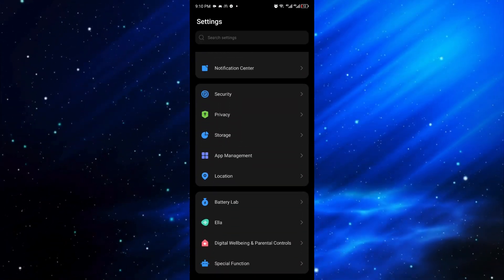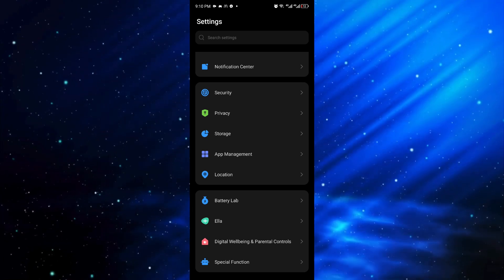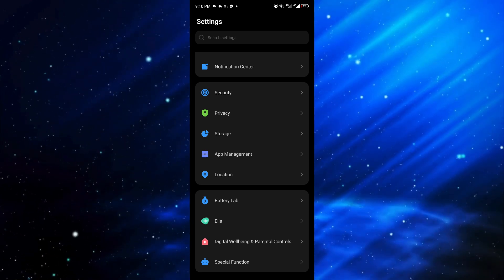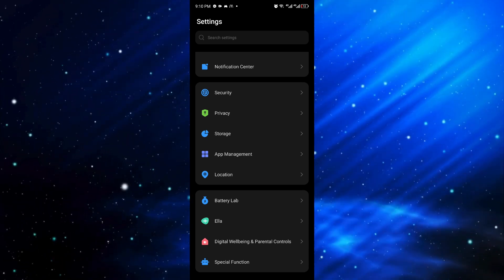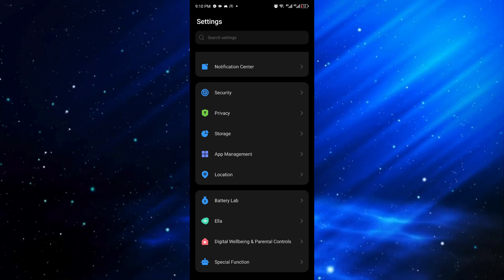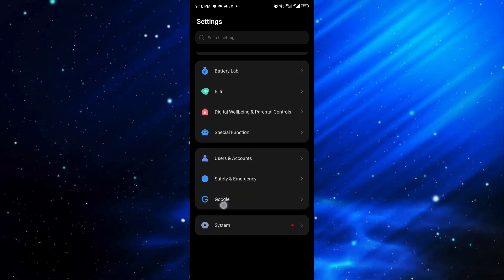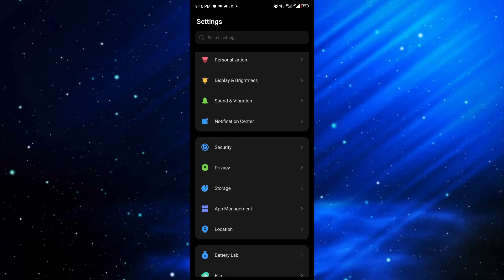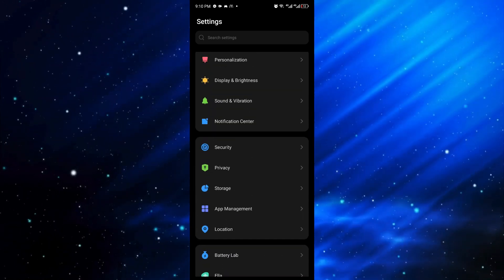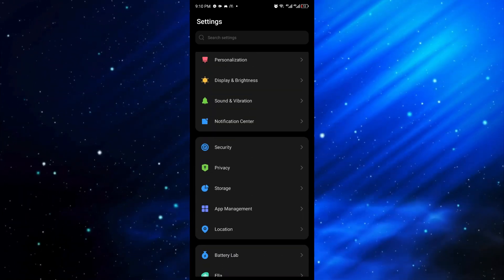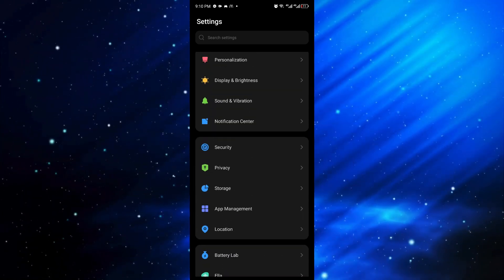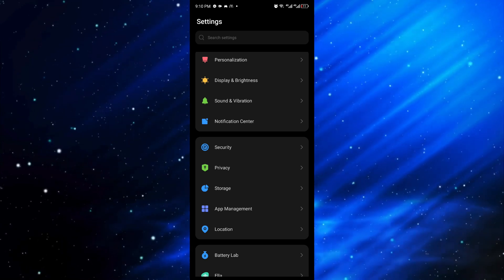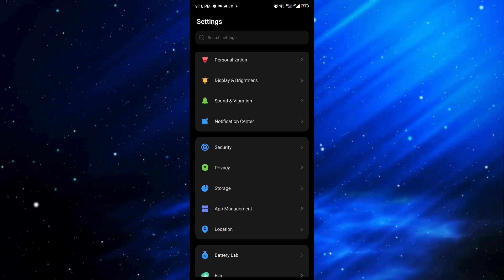Once inside your system settings, navigate through the application list on your device. Since we have different Android devices, it's going to be different, but in my case I have the app management inside my settings.